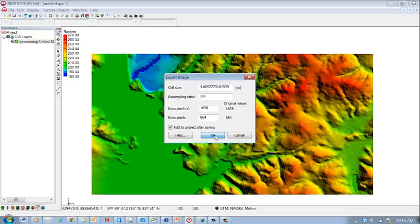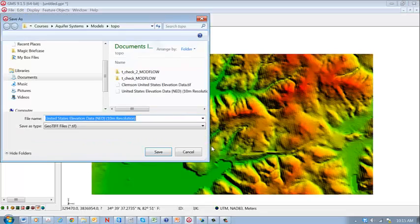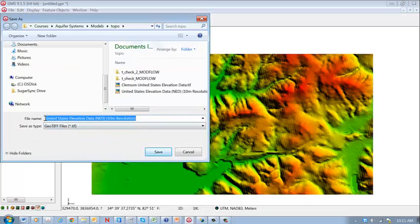So we'll go ahead and do that. This is the resolution of the cell size in meters, so that will be fine for what we're doing now. So we hit OK and it's going to create a TIFF file.